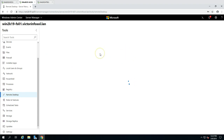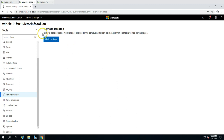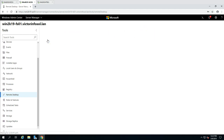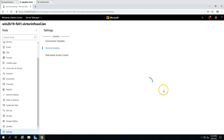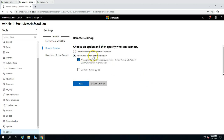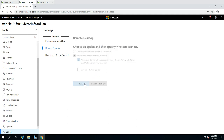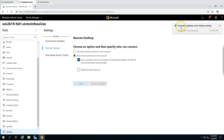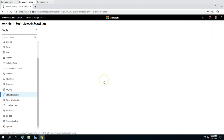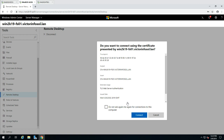You can also create a remote desktop connection. Remote desktop isn't enabled yet, so we can enable it from the settings — you can see the message 'Remote desktop connections are not allowed to this computer; this can be changed from the remote desktop settings page.' I'm going to go there and allow remote desktop connections for this computer and click Save. You can see 'Succeeded updating remote desktop settings.' Now I go to Remote Desktop and it starts initiating the remote desktop connection.